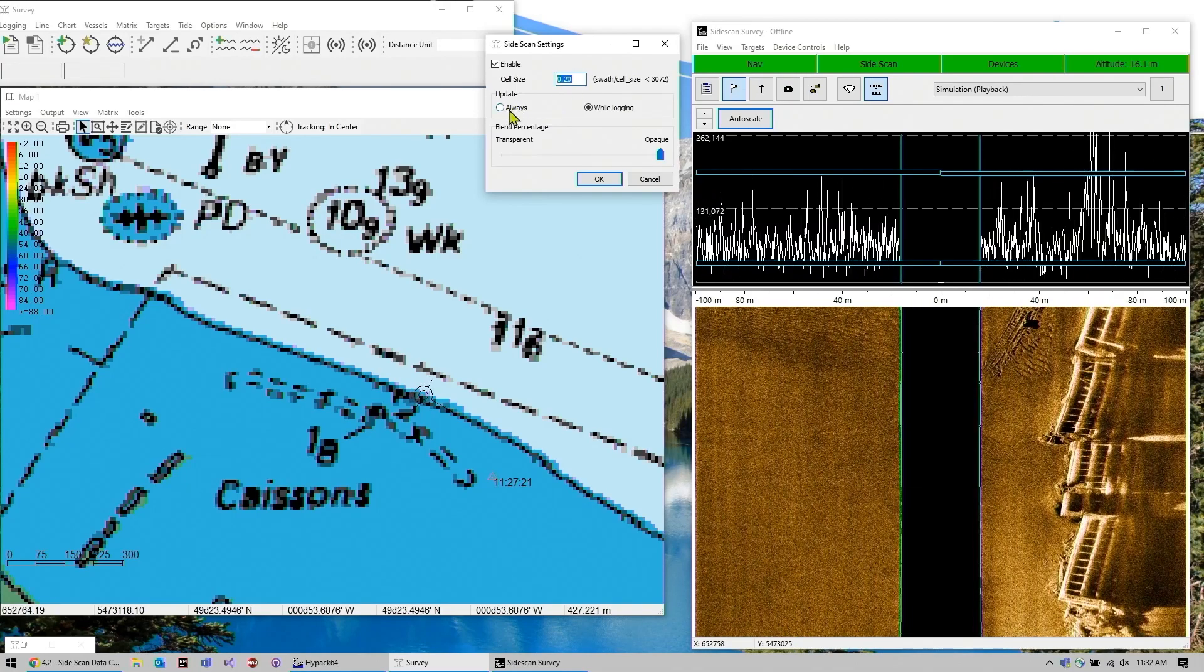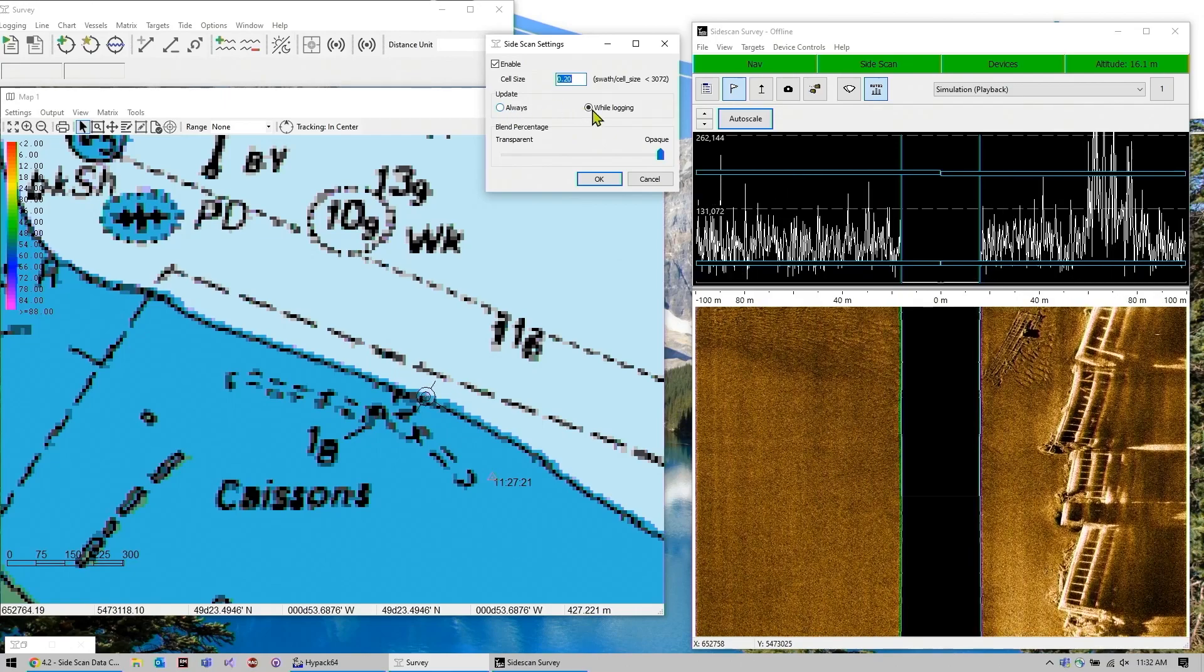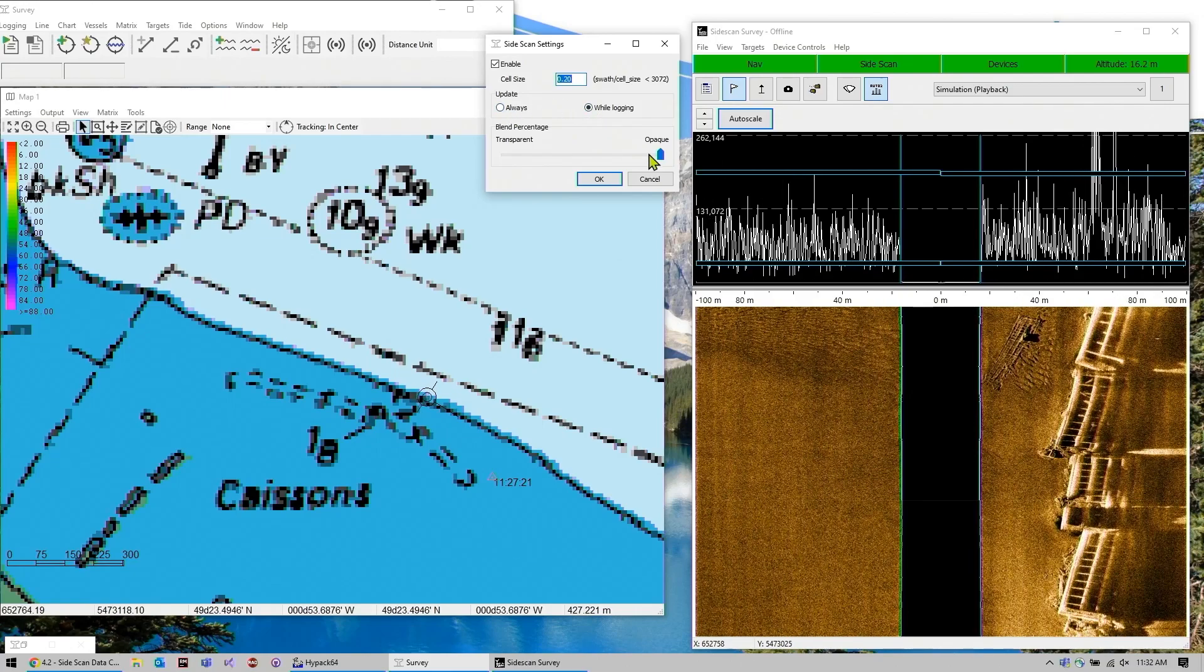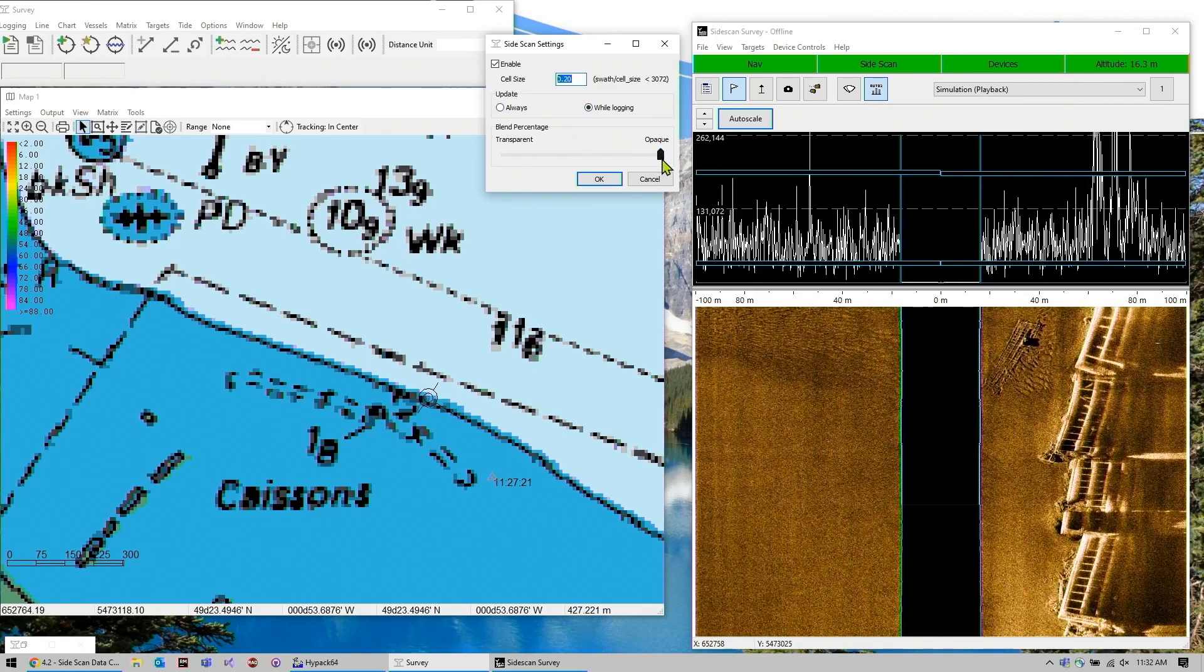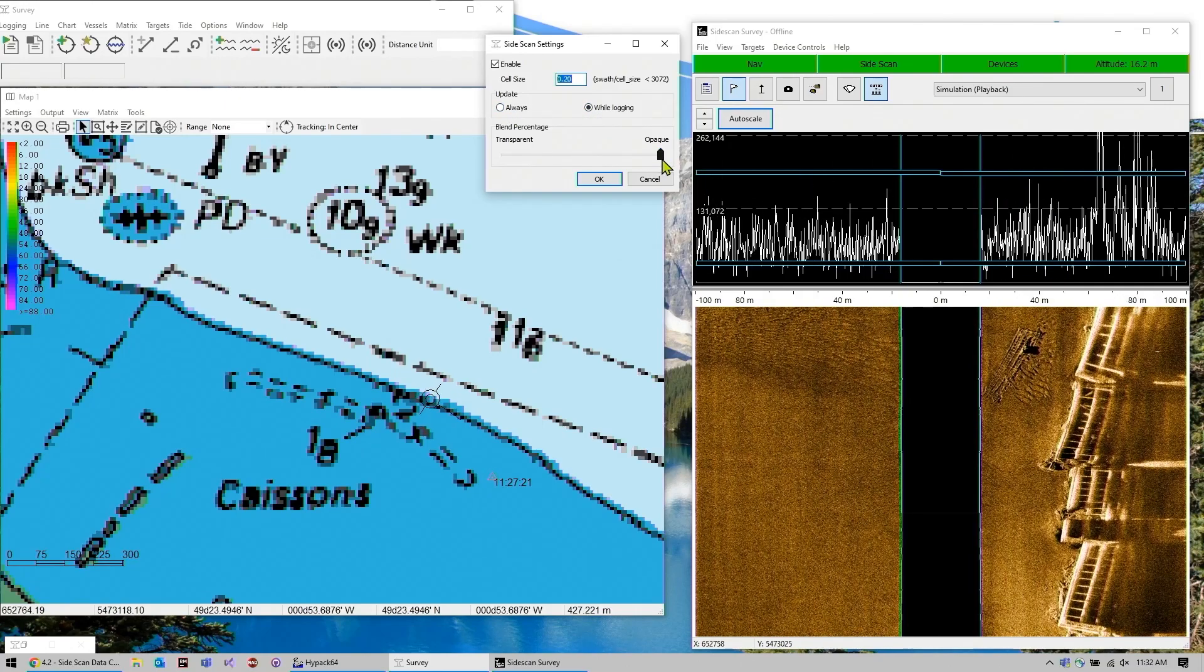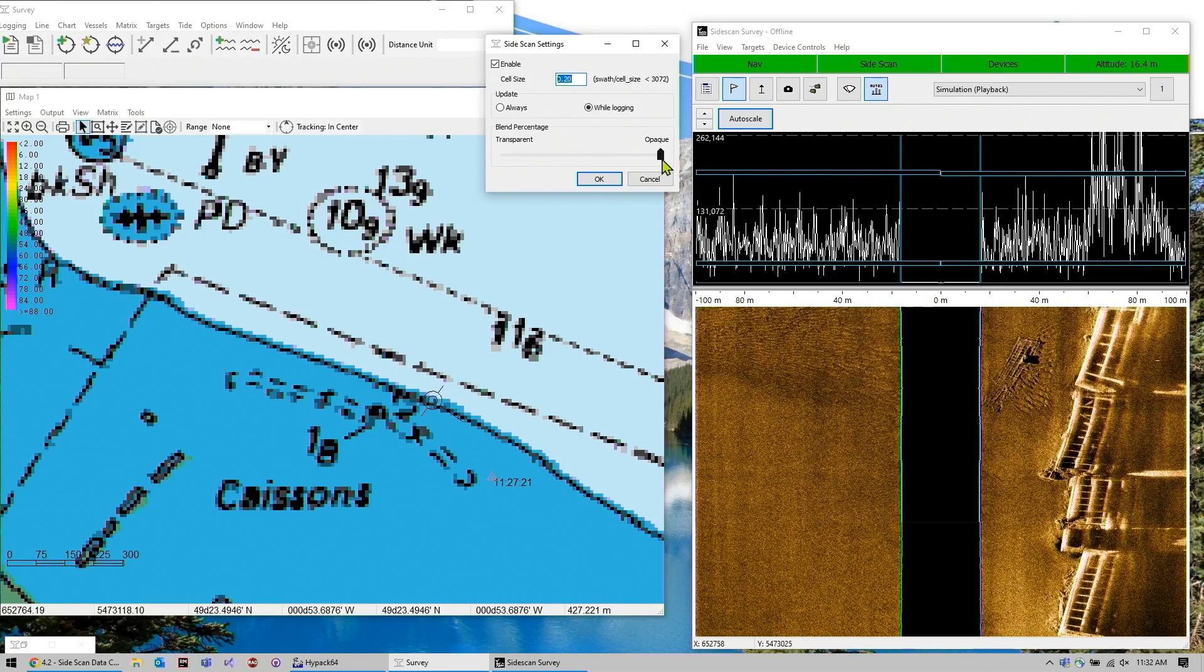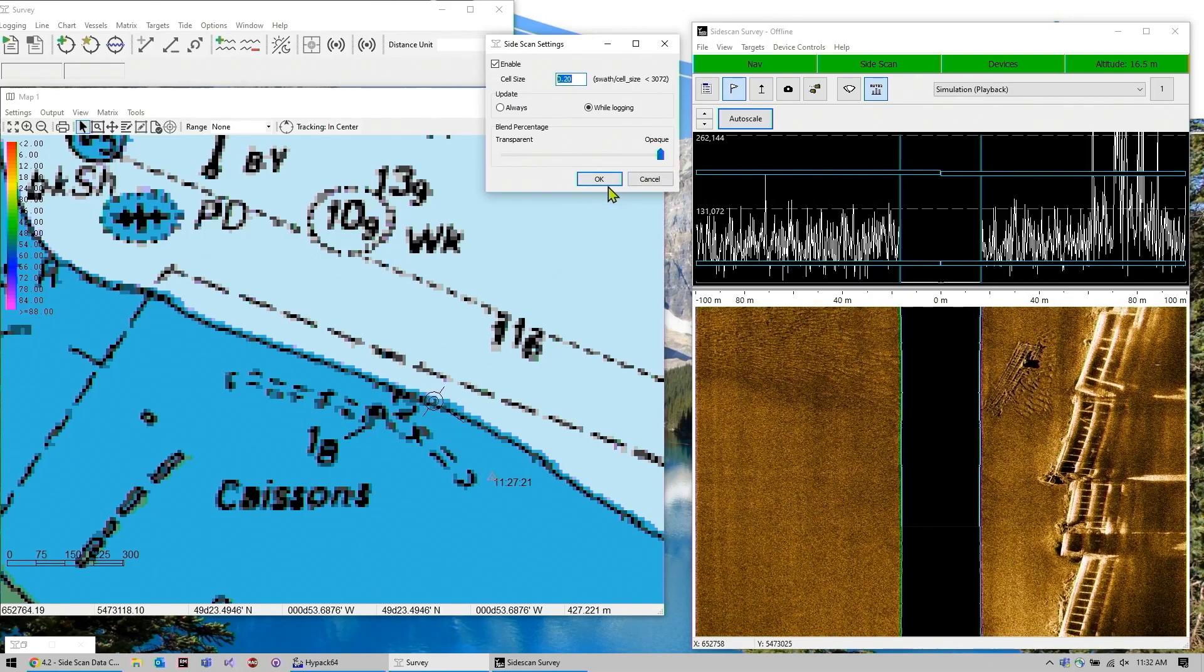Then you can check whether you want this to update always or only while you're logging, and then you can check the blend percentage, so how transparent you want this to be with your map.